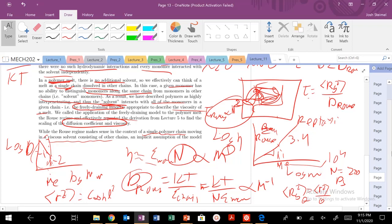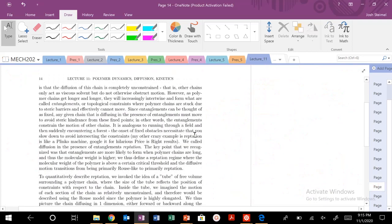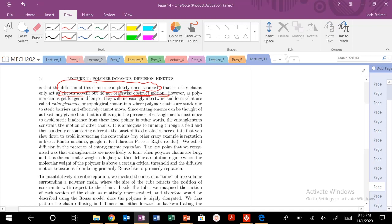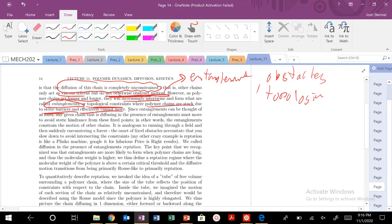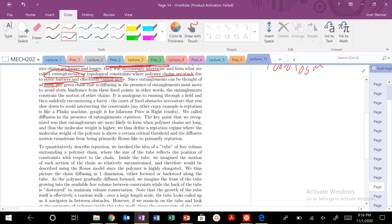It makes sense because in the context of a single polymer chain, it just moves in a viscous solvent of other chains, and we use the freely draining regime to describe it. The key thing here is that diffusion of a chain in the Rouse regime is completely unconstrained. They act as a viscous solvent but don't obstruct the motion. There are no topological or permanent entanglements or obstacles. But as chains get longer and longer, they're going to increasingly intertwine and form entanglements — topological constraints where the polymers are stuck due to steric barriers.